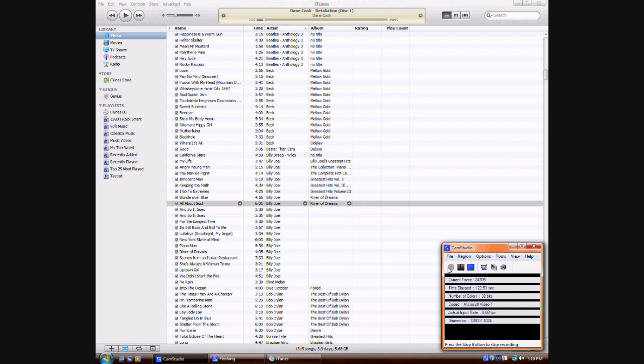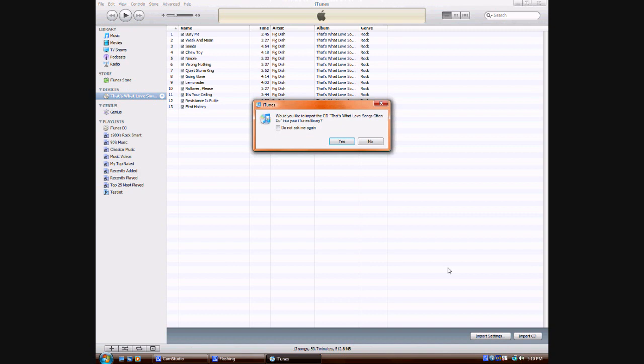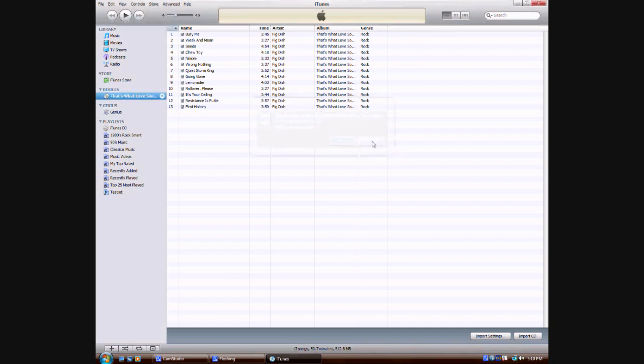Wait for it to load. It's processing. Here we go. Would you like to import the CD into your library? I'm going to click no on this one. You could just click yes and it'll totally import it. I'm going to click no because I only want this one song.